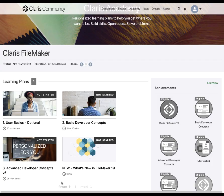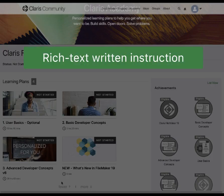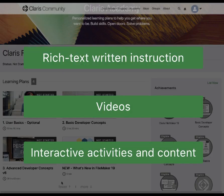Claris Academy is designed with guided plans to help you advance your learning journey through a curated set of lessons made up of a combination of written, visual, and interactive content.